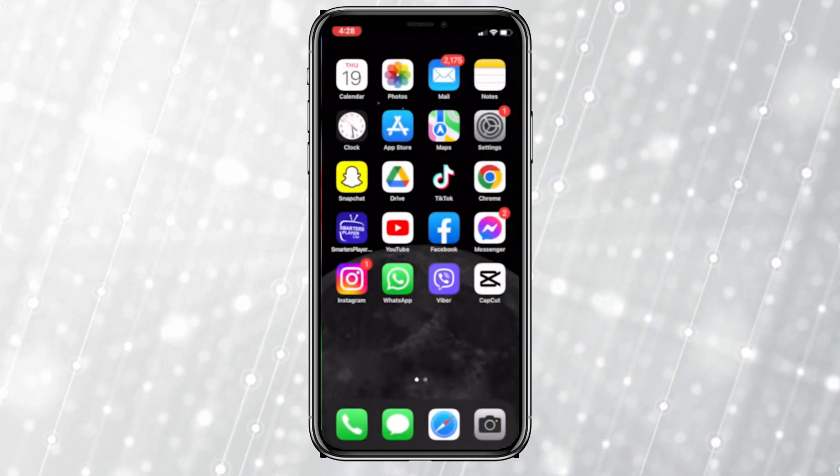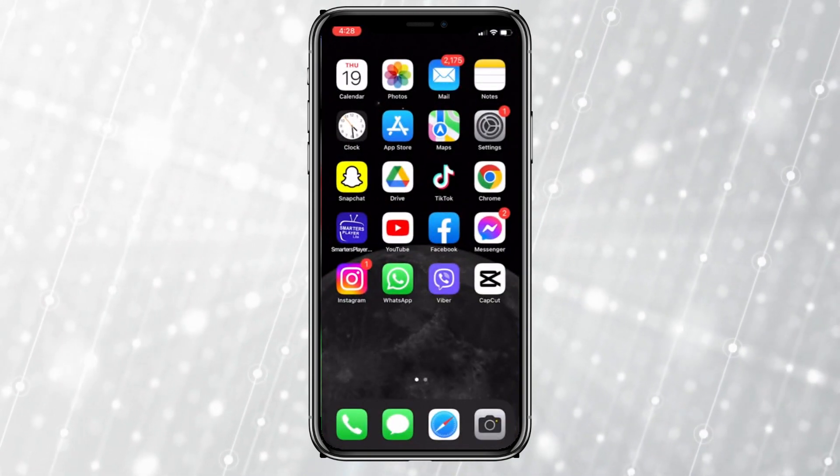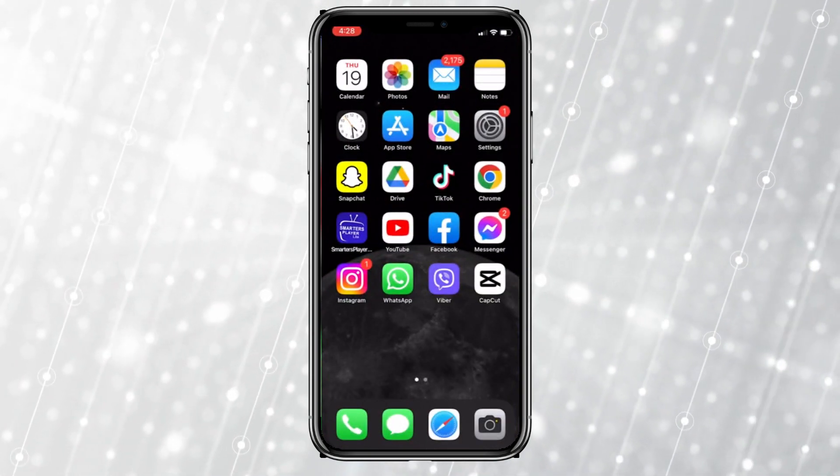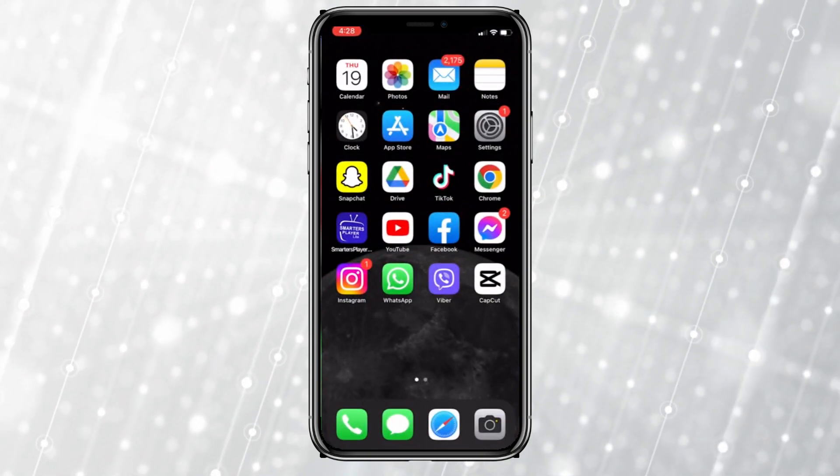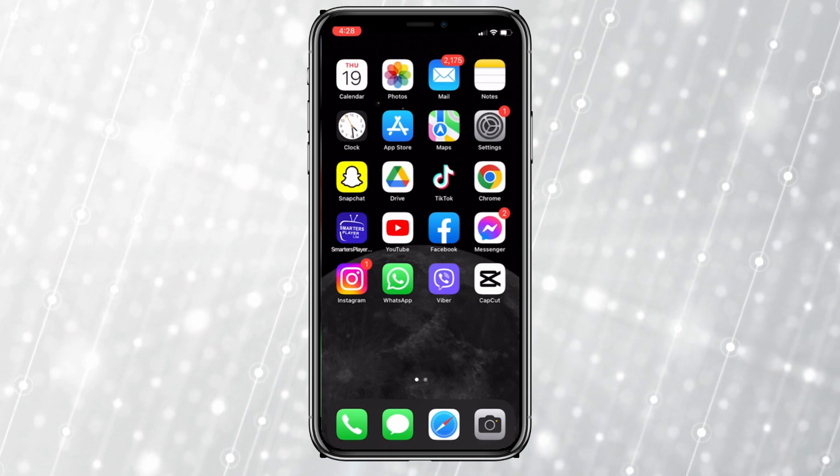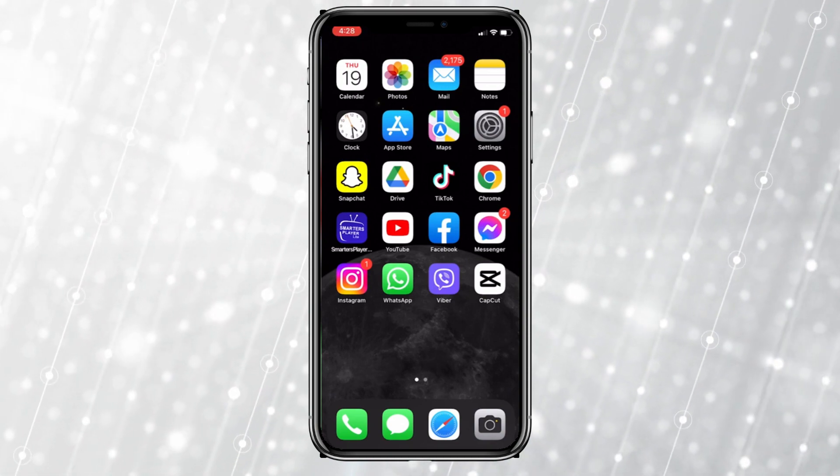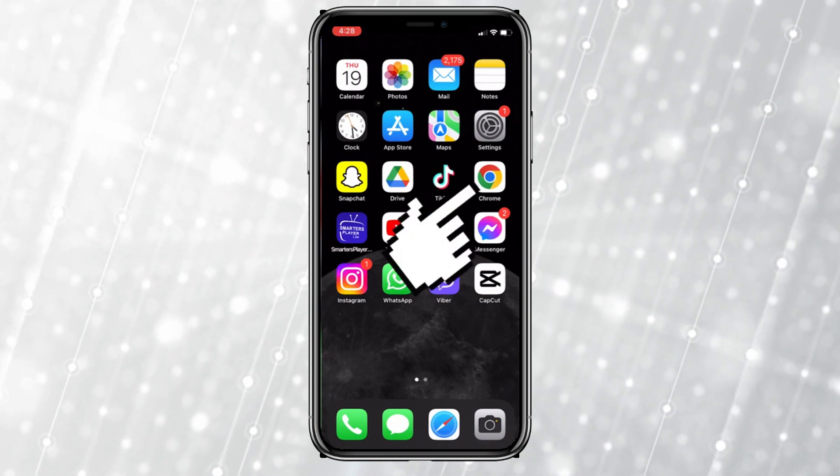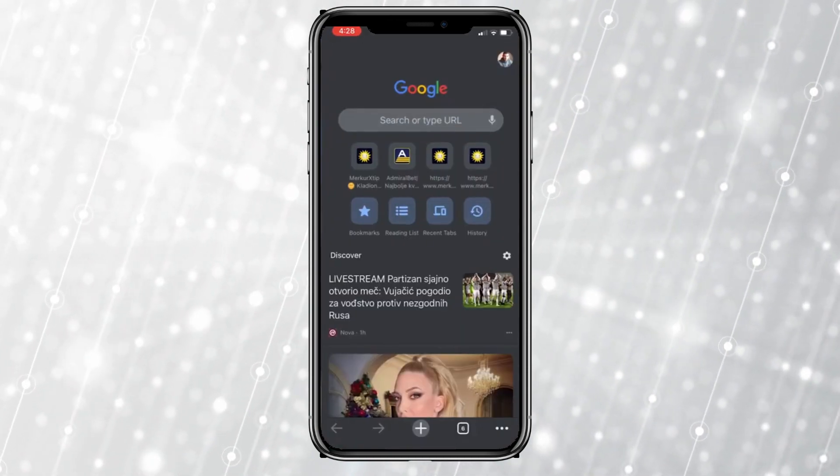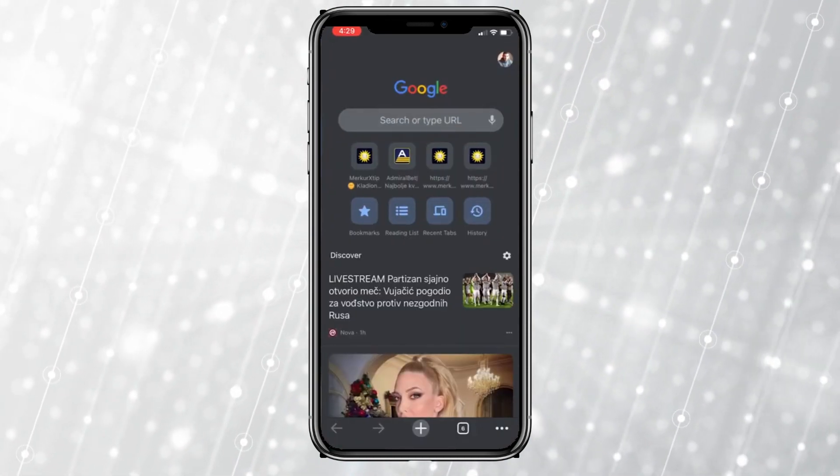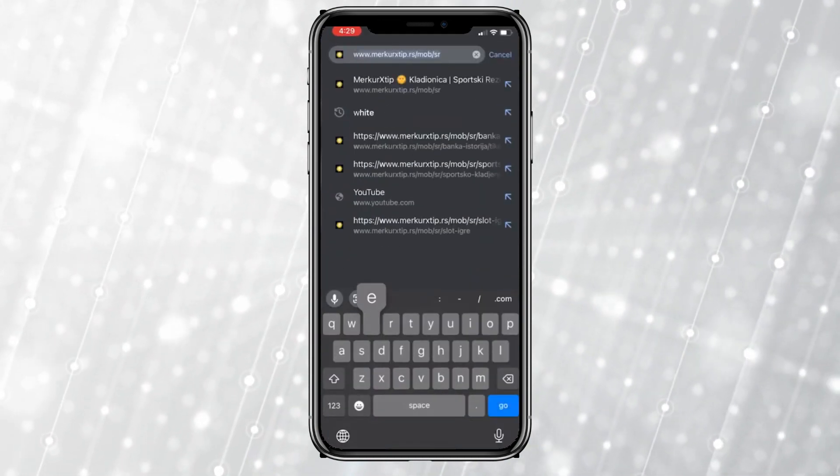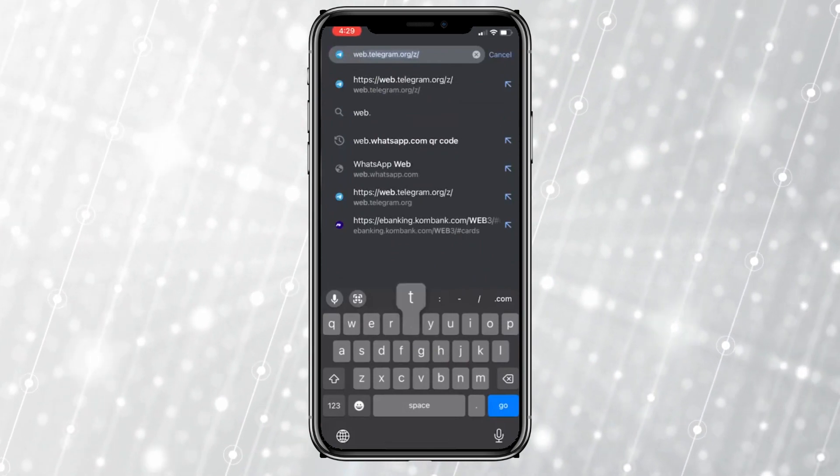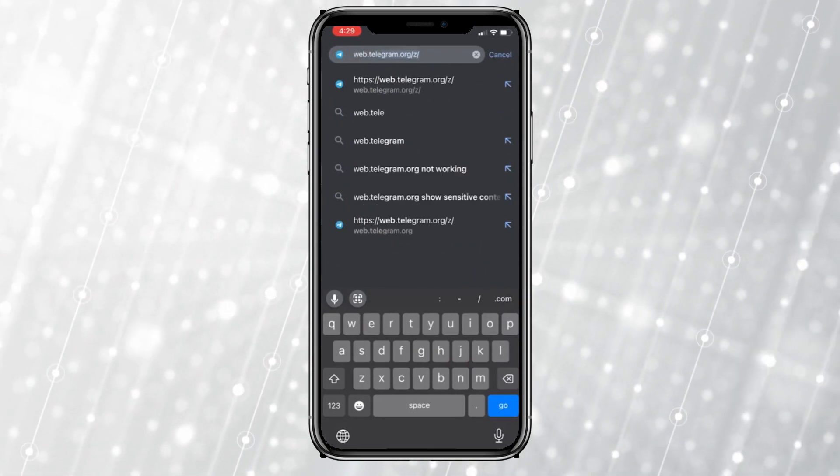The Telegram application doesn't have that option built in, so we have to go to the web version of Telegram. Open your web browser and type web telegram in the URL bar.